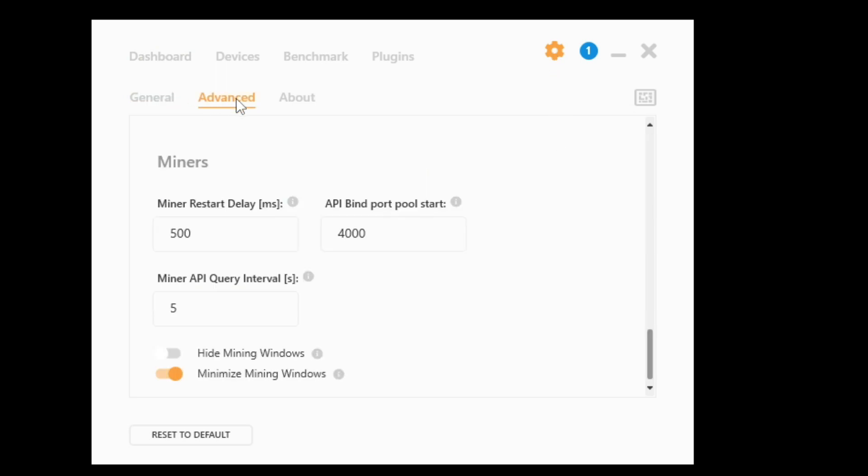You're going to go to the advanced tab and all the way at the bottom, under miners, you're going to see a setting that says hide mining windows and minimize mining windows. When you click the option to hide the mining windows, the mining window won't even show up. But if you go to where it says minimize mining windows, whenever the mining window opens up, it'll be opened up in a minimized place.